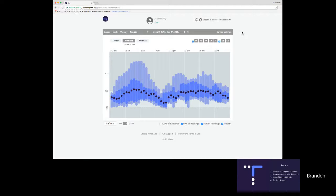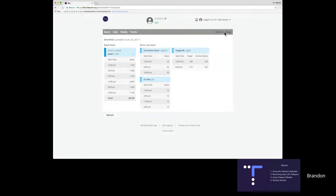The last thing I want to show you in Tidepool Web is device settings. This shows all of Jill's pump settings in one place at one time. This view is standardized, so regardless of what pump Jill is using, the device settings look the same — you don't have to acclimate yourself to different views. This is true of all of Tidepool's screens: all the data comes together, and regardless of which devices your patient is using, the data analysis is consistent and easy for you.